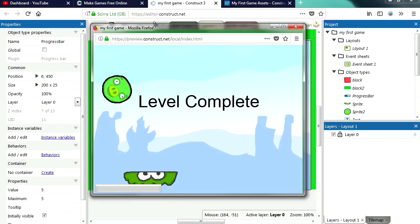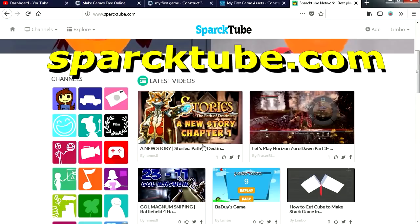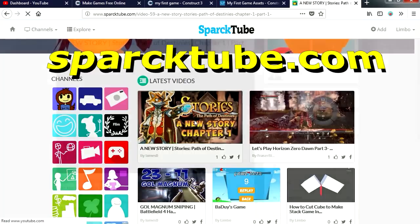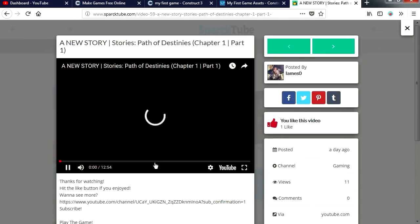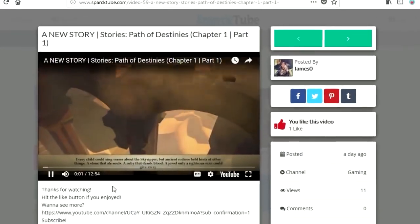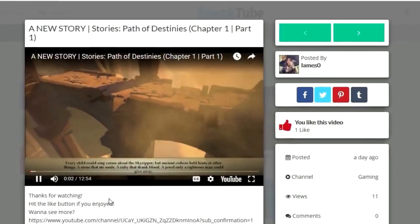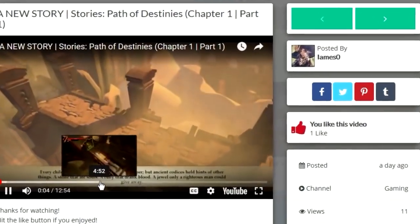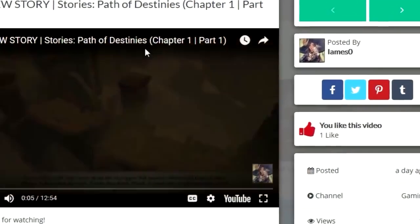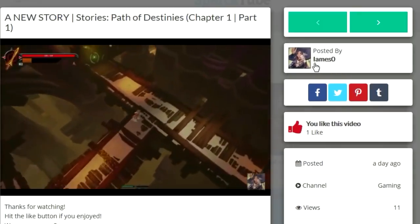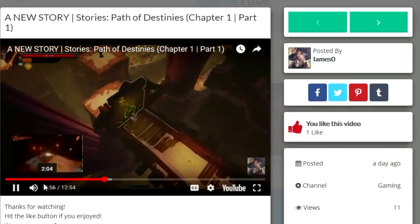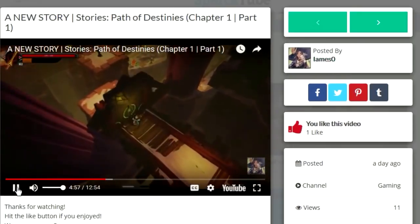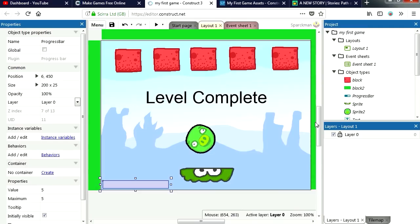All right so don't forget to check out the Spark Tube, the place to put your videos. Every child could sing verses about the sky, well this is cool, what is it? Ancient codices held hints of other things, this is posted by lame zero. That's pretty cool. All right guys see you in the next video, don't forget to smack the like button and subscribe if you're not subscribed. Bye now.